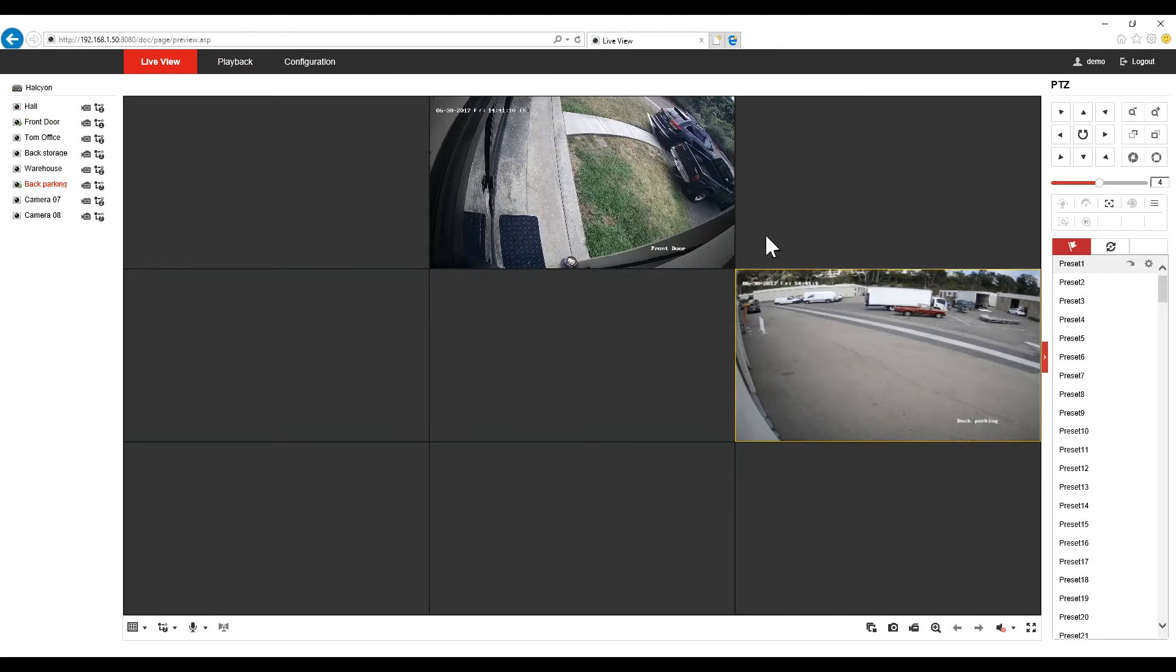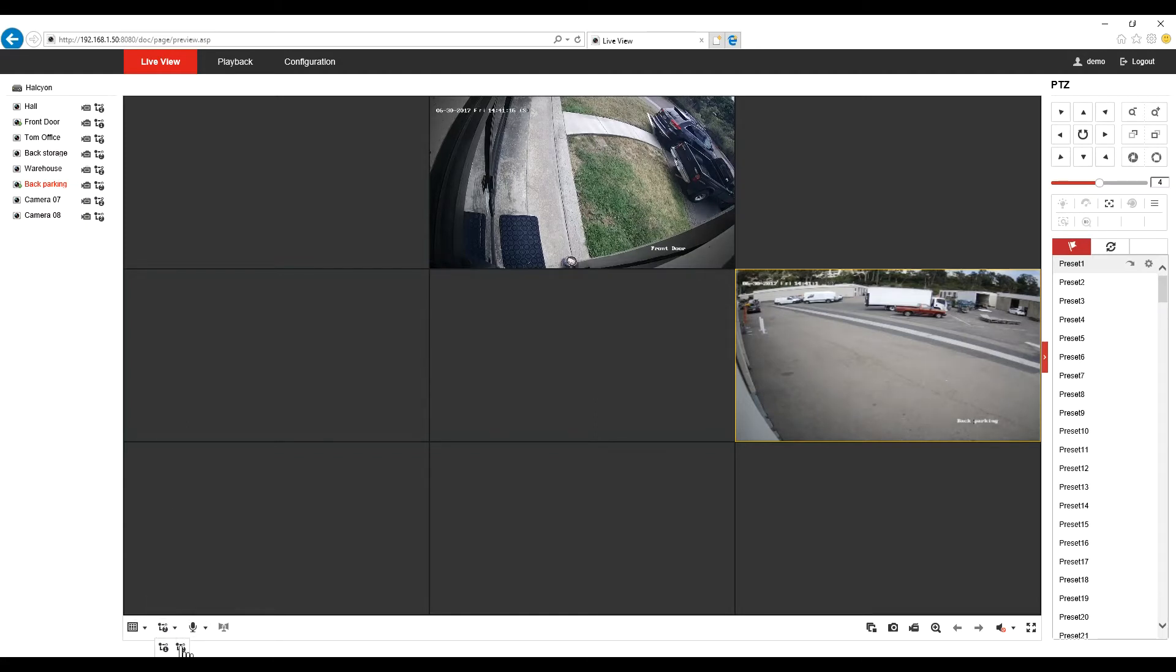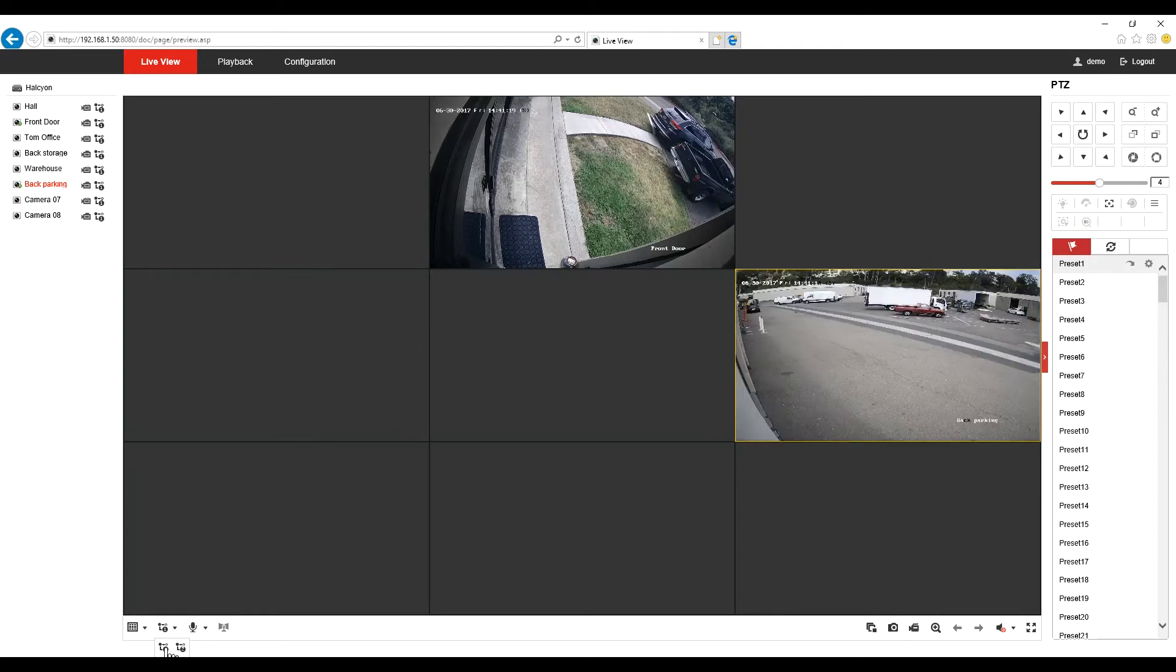Now if you want to change all the cameras quality, you will go down here, screen type, and you can change all the cameras together.